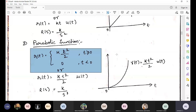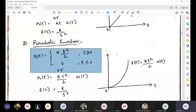For exam purposes, the types of questions you can expect are: explain the standard test input signals with a neat graph, equations, and Laplace transform. So graph, equation, and Laplace transform are all required.